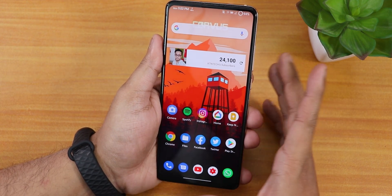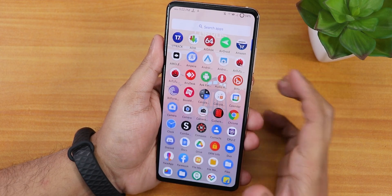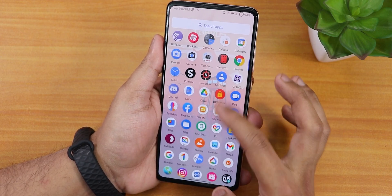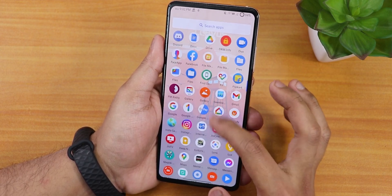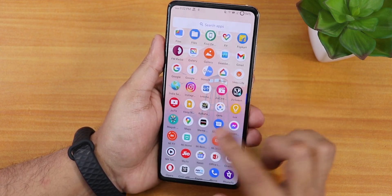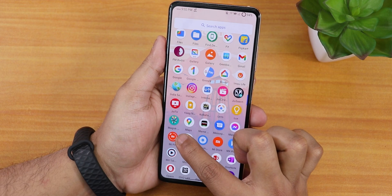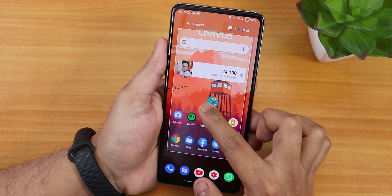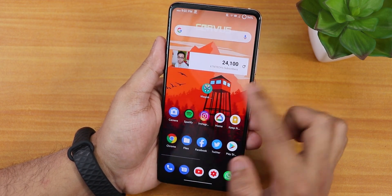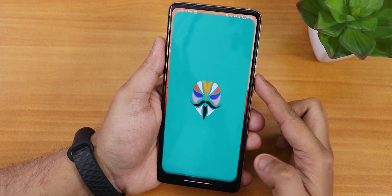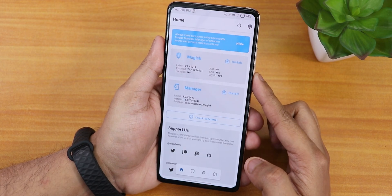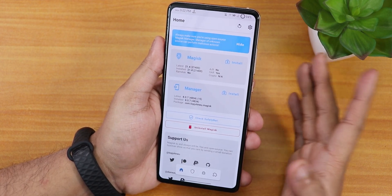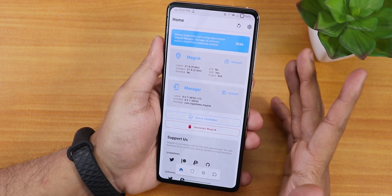The ROM has finally booted after flashing Magisk. Let me open the Magisk app — there it is. I'll bring it to the home screen and open it. This is how it looks.